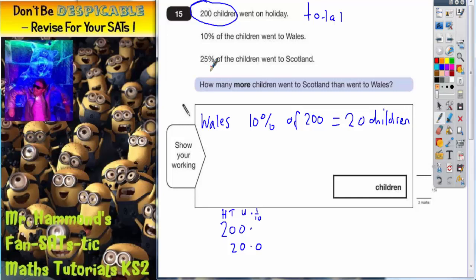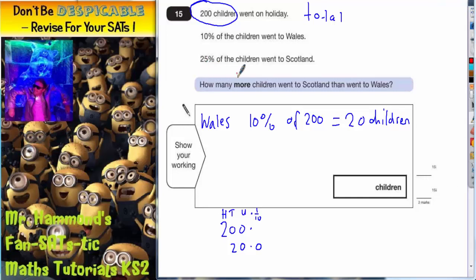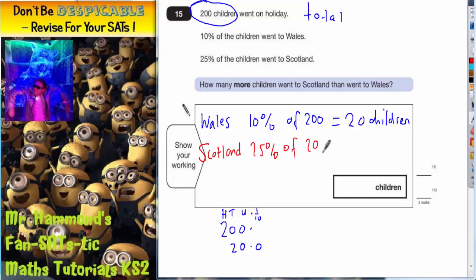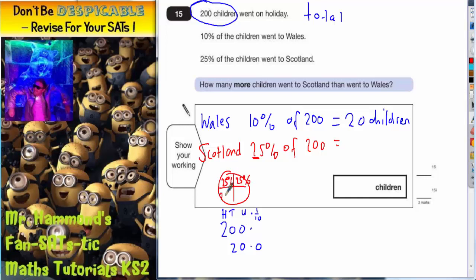Next, we've got to find 25% of the children going to Scotland. So, Scotland: we want 25% of 200. Remember, 25% is the same as a quarter. As you can see on this diagram here, all the quarters would add up to 100% — if this was a pizza. So 25% is one quarter.